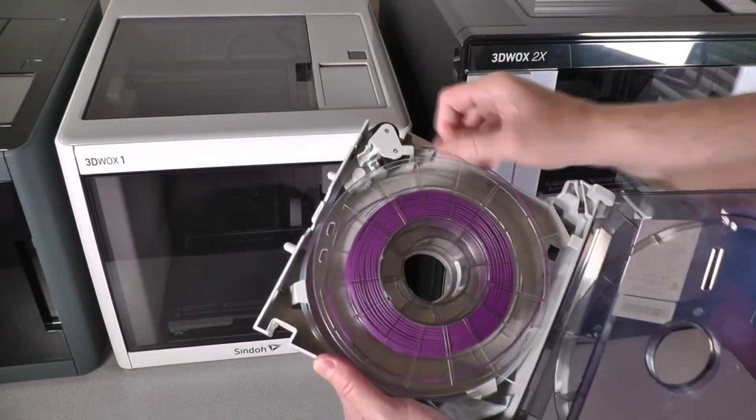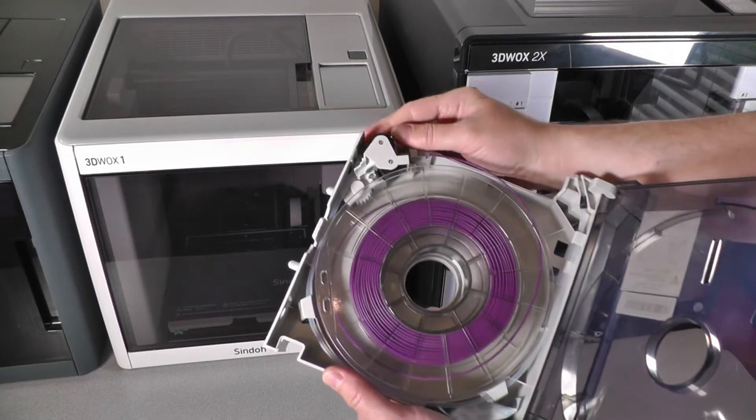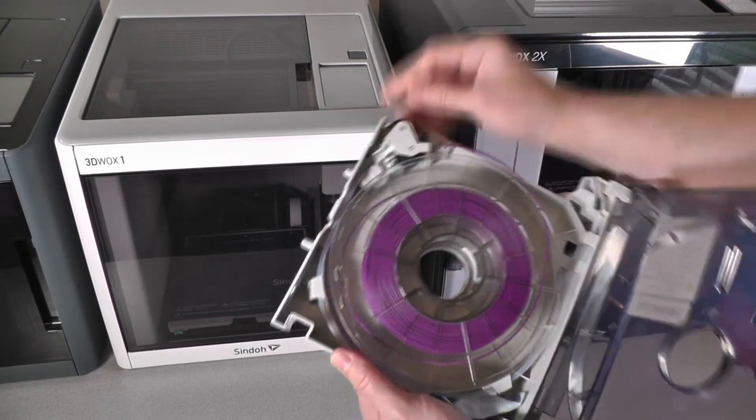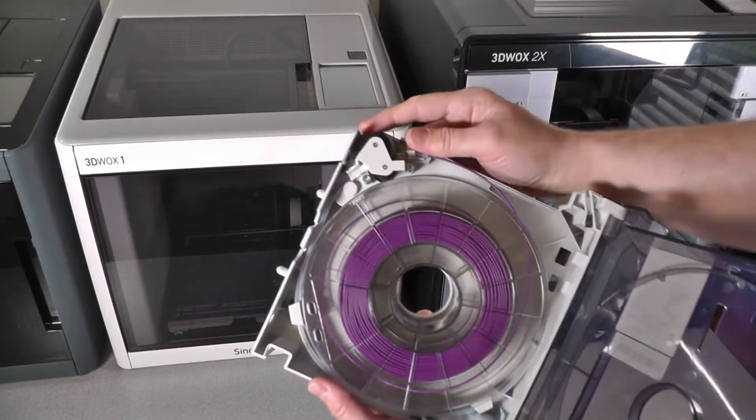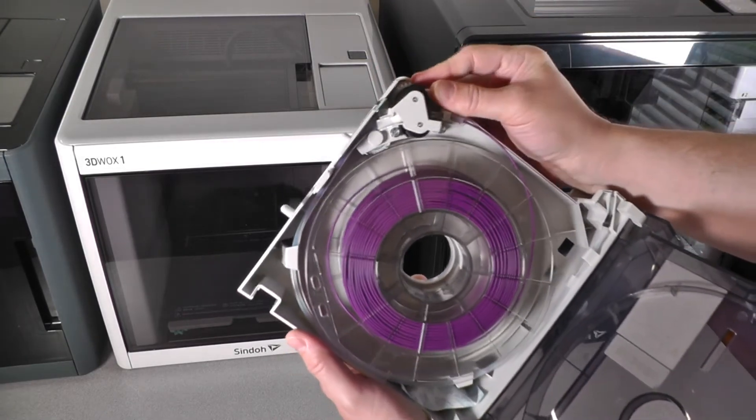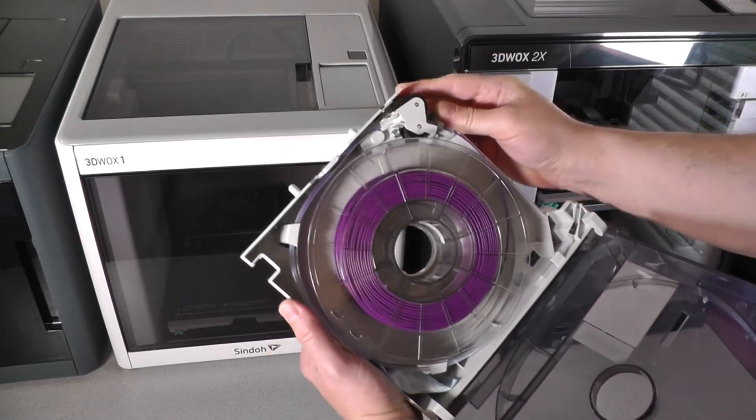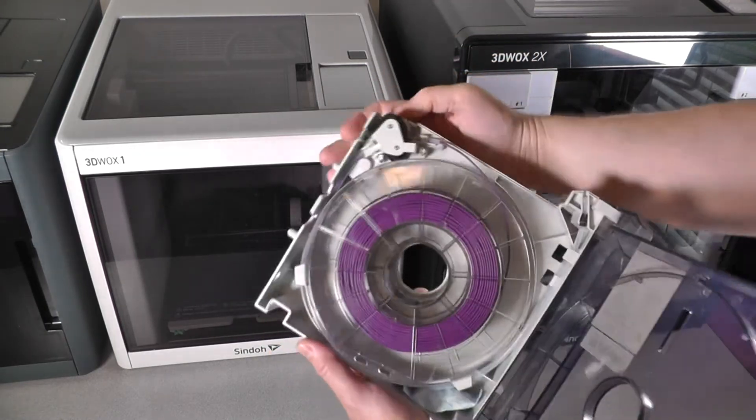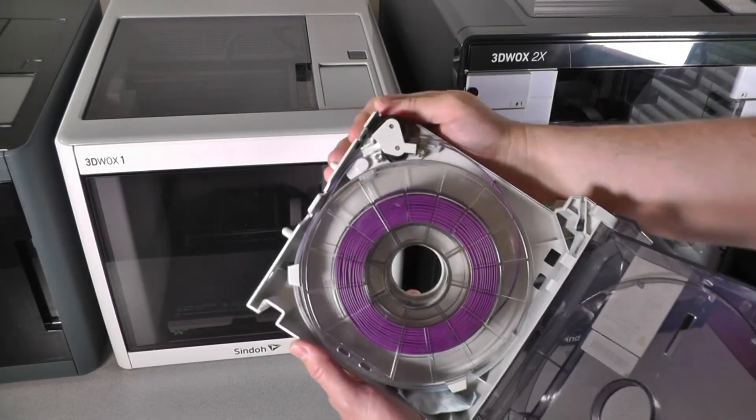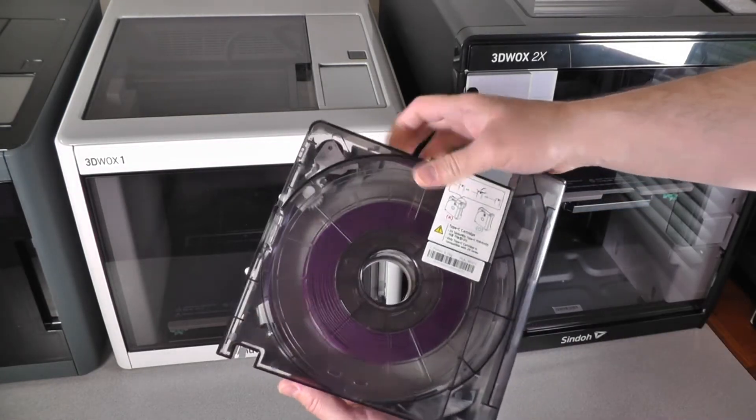I'm going to assume that this rubber roller mechanism helps take the pressure off the filament as it goes through this meter plus long filament path as it makes its way through the extruder in the back up to the nozzle.